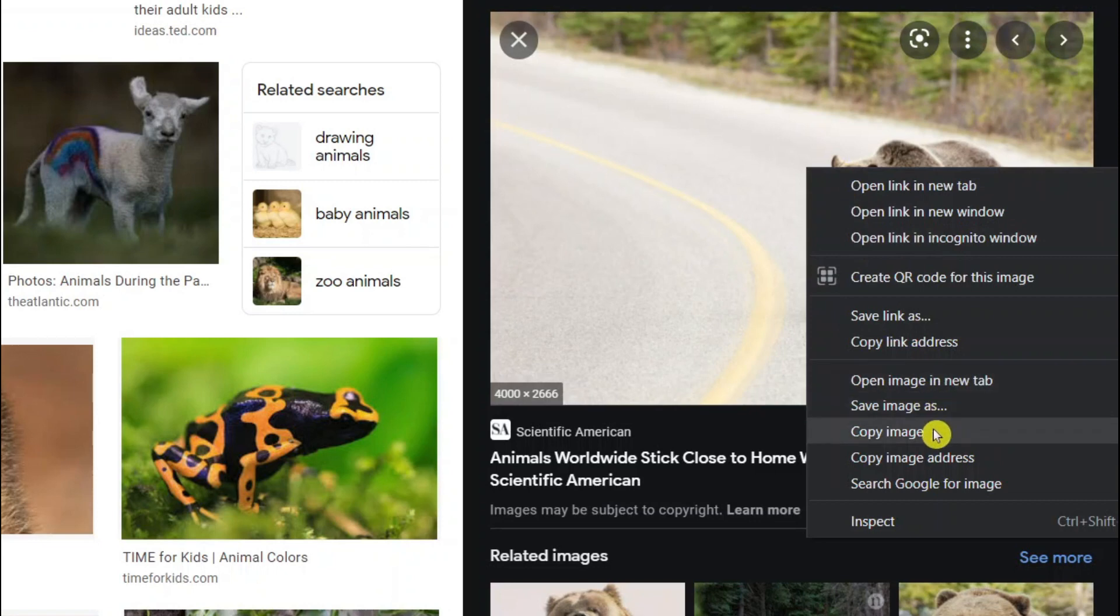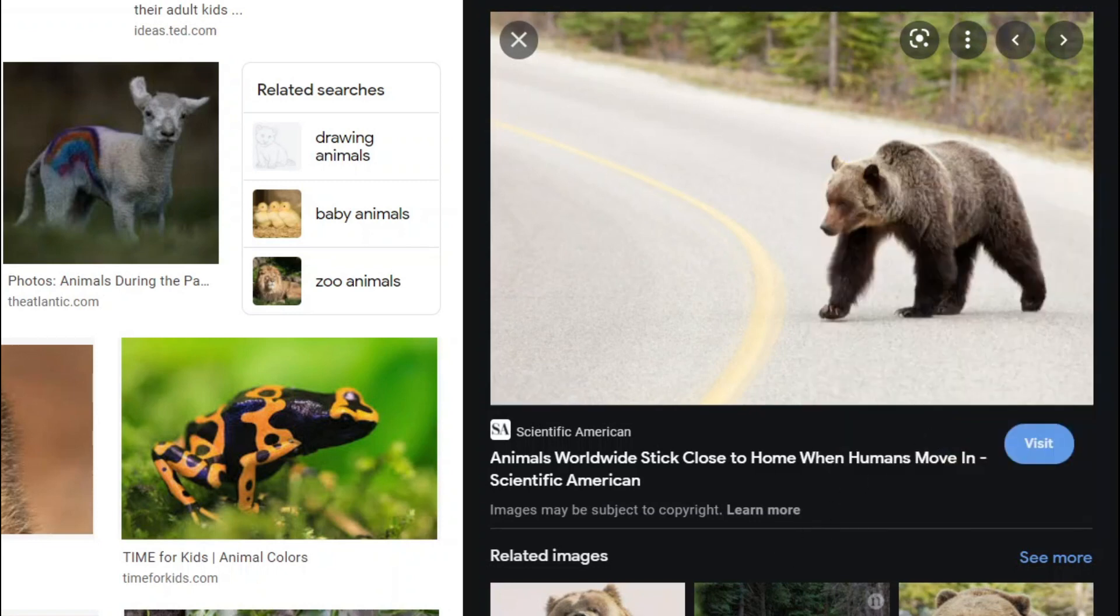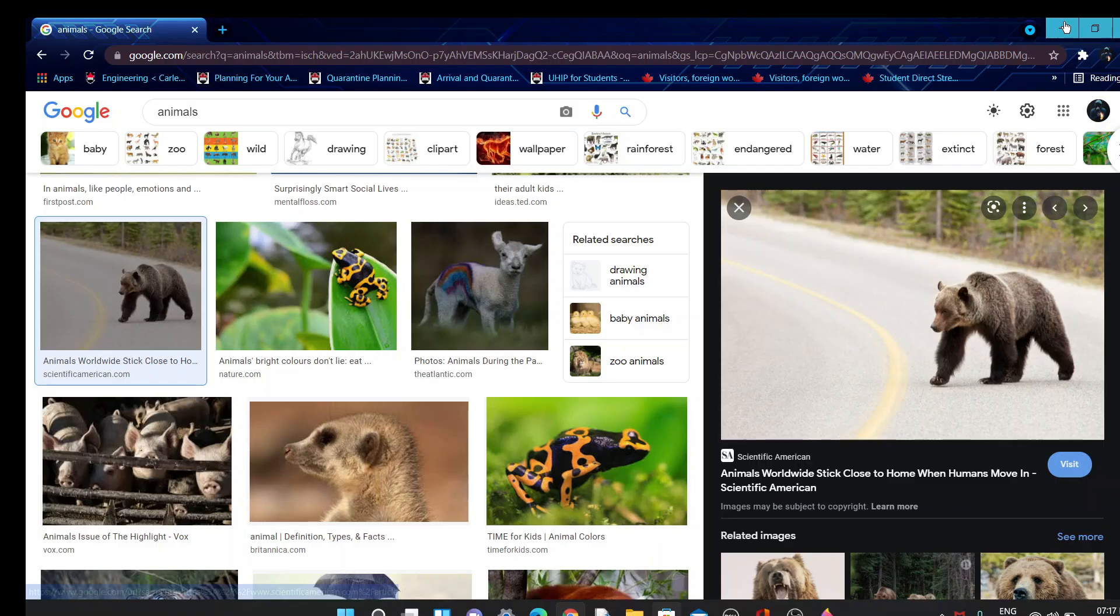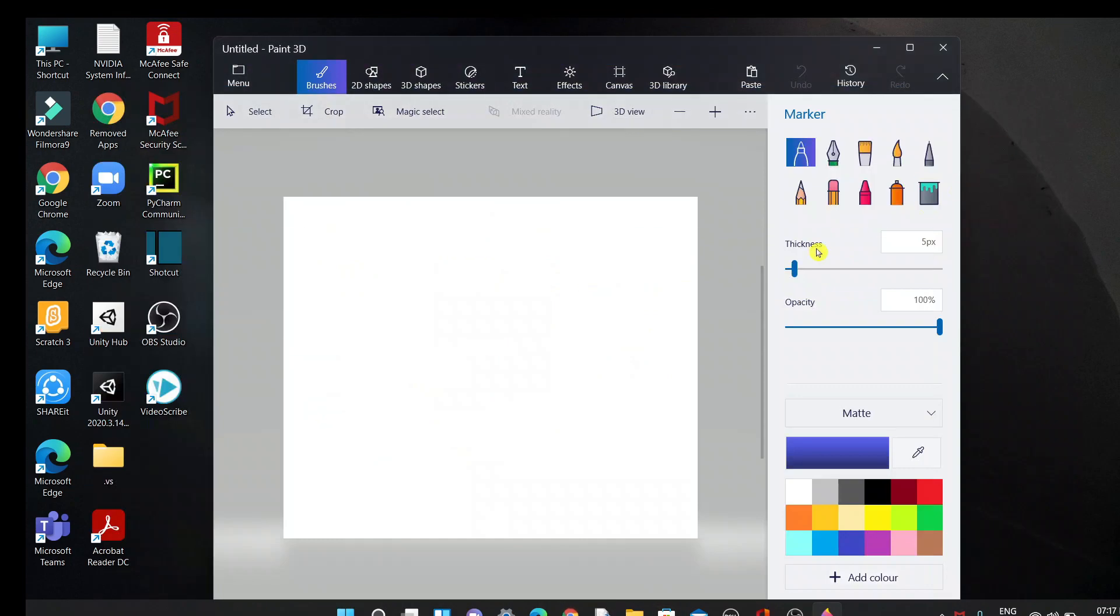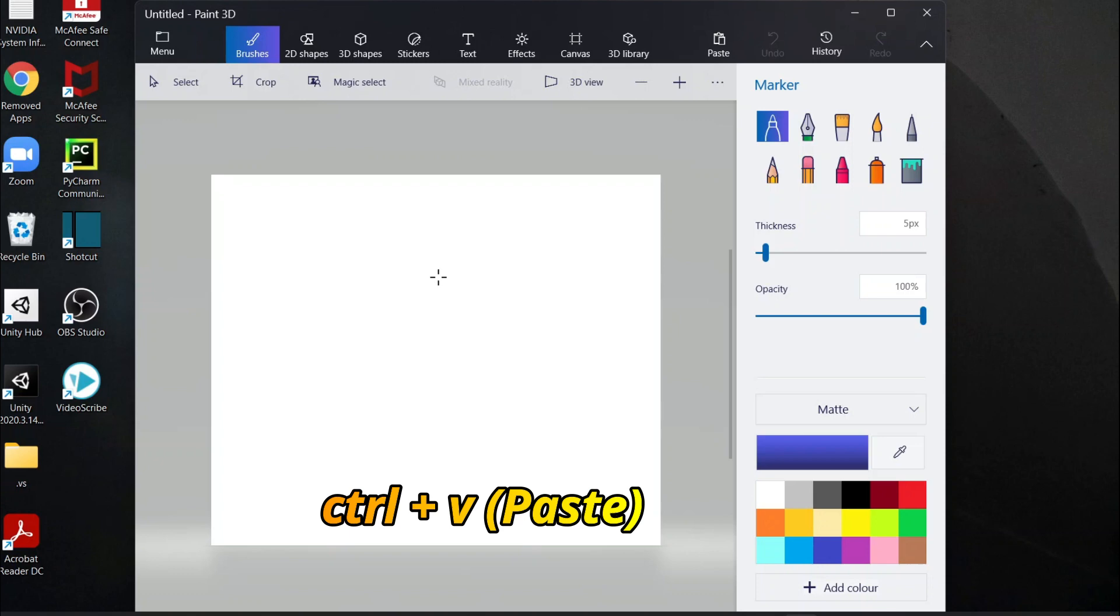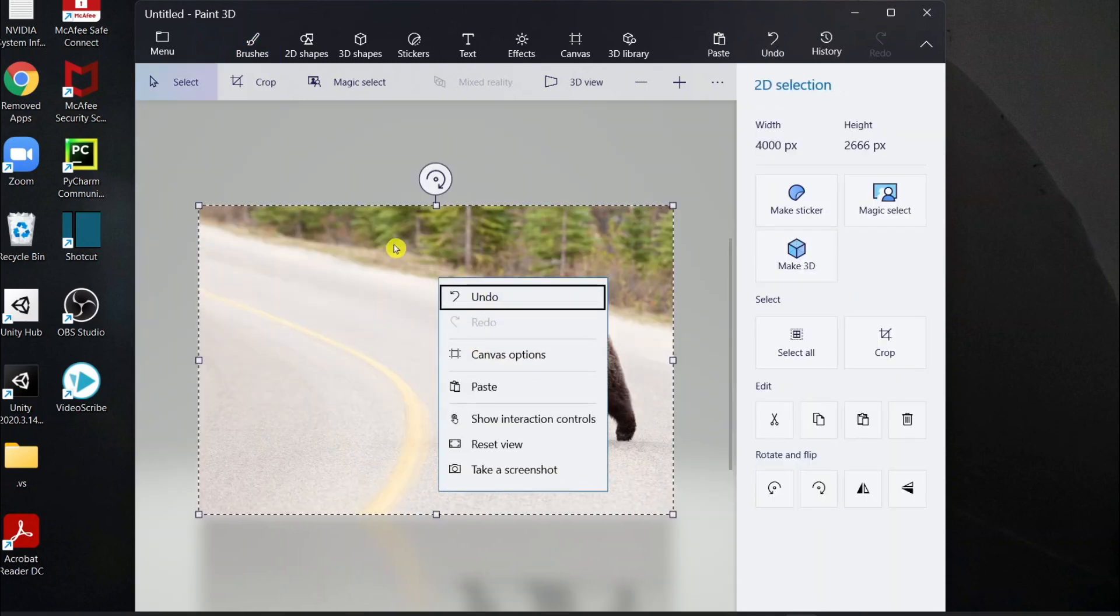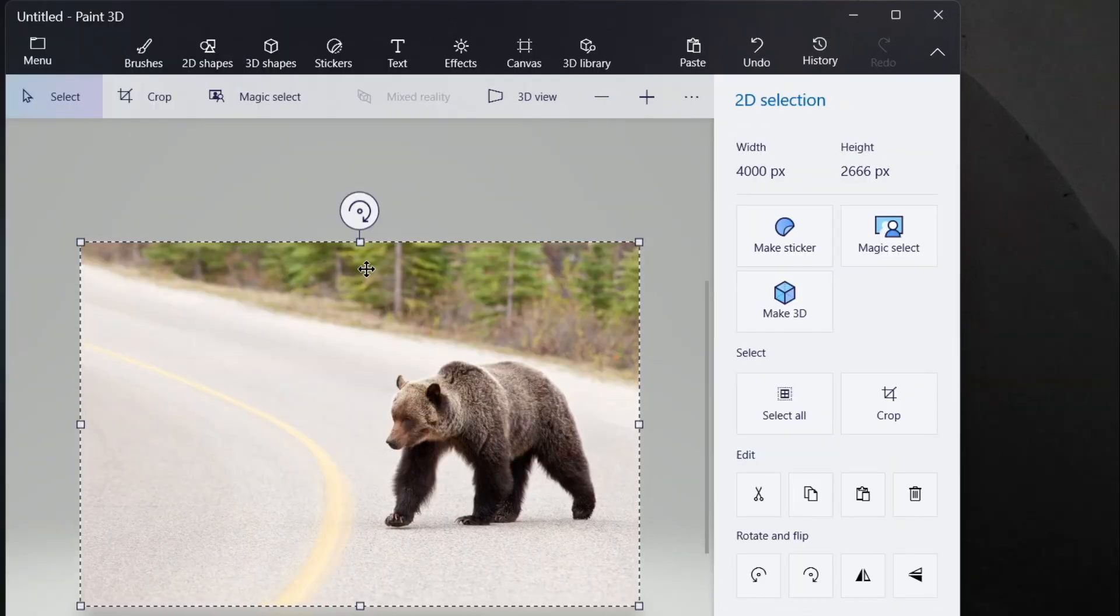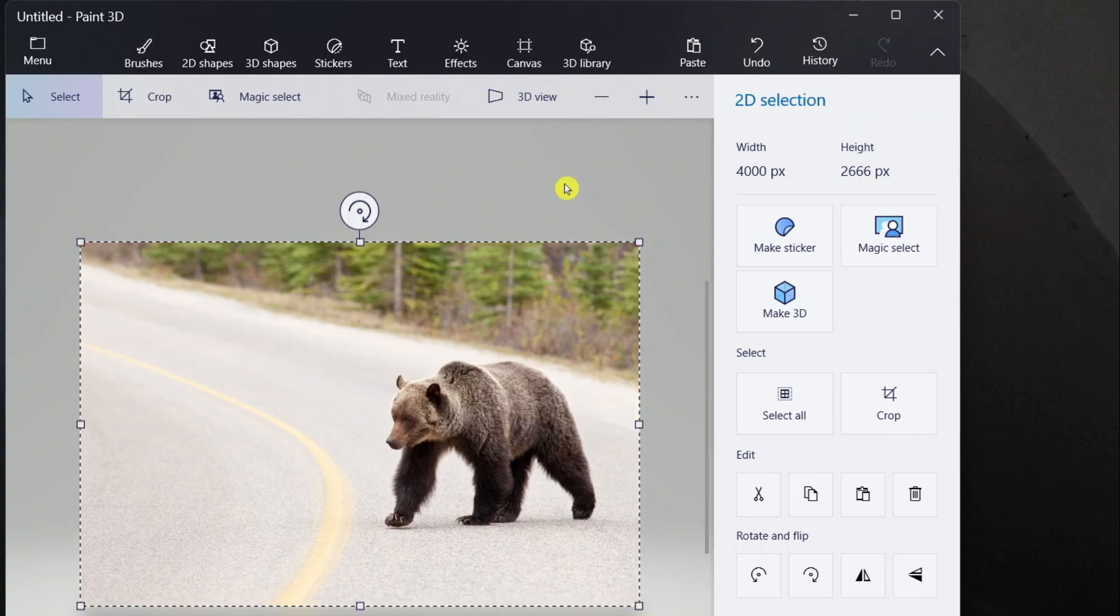I'll go back to Paint 3D and then paste this by clicking Ctrl+V, or you can just right click and paste.